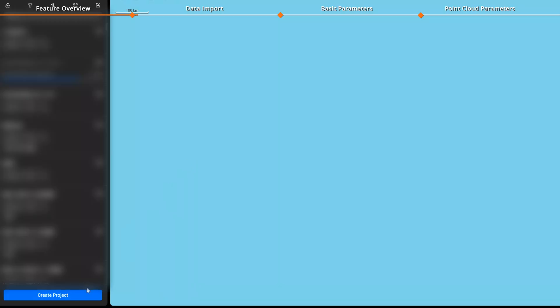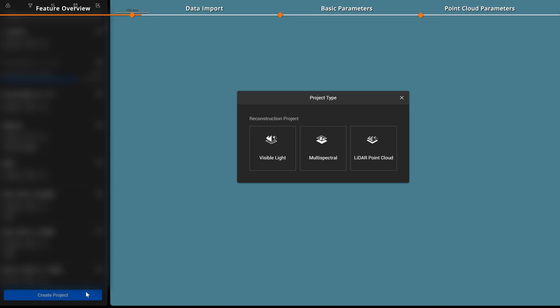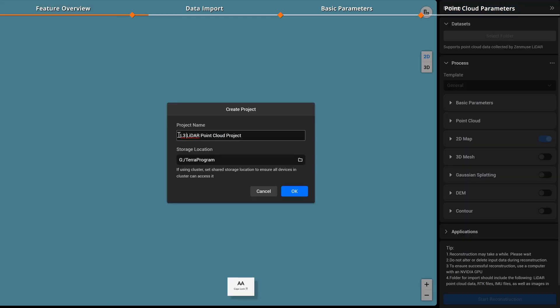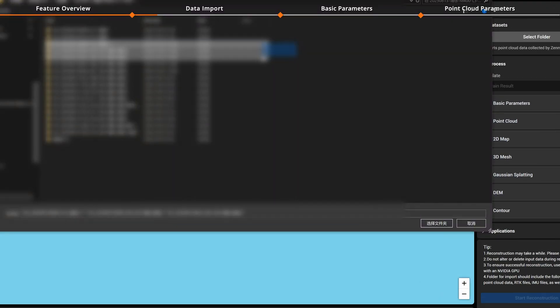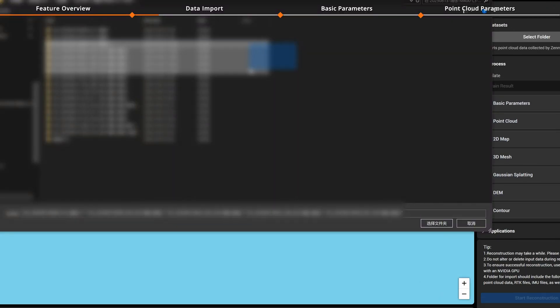Enter DJI Terra and click Create Project. Select LiDAR point cloud. Set the project name and storage location, click Select Folder, and import data.